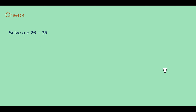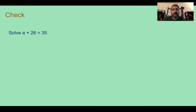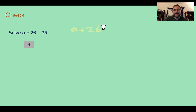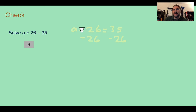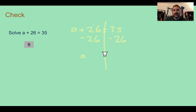Check your understanding: Solve a plus 26 equals 35. You should find that a equals 9. We use the subtraction property — since we see plus 26, we do the opposite and subtract 26 from both sides. Using the vertical method, a plus 26 minus 26 equals 35 minus 26, giving a equals 9.